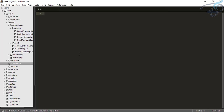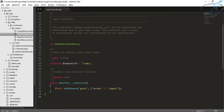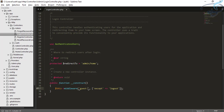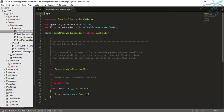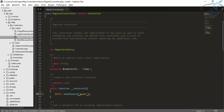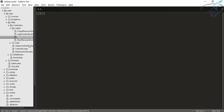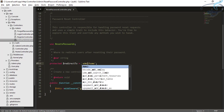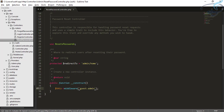Now go to the admin folder inside controllers and open the login controller. The redirect after login should be admin/home. The middleware will be guest as admin. Go to the forgot password controller and also set it to admin. The register controller — admin. And the reset password controller — admin, meaning after password reset it will redirect to the homepage, also admin.